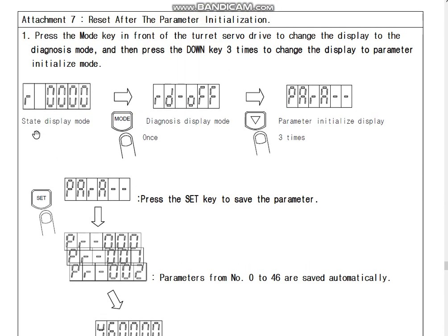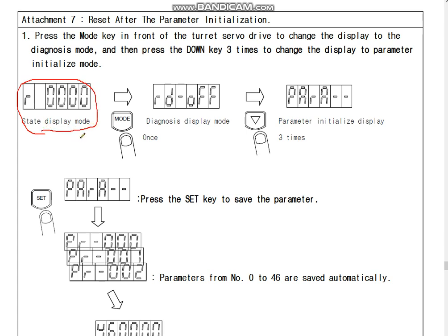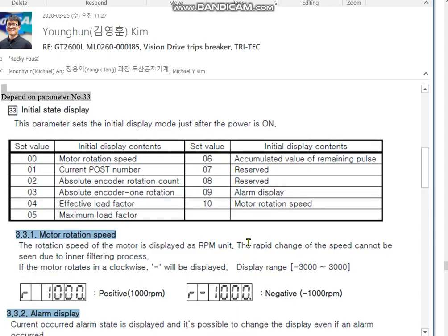It returns to state display mode. This depends on parameter 33. Let me show you — it depends on parameter 33.